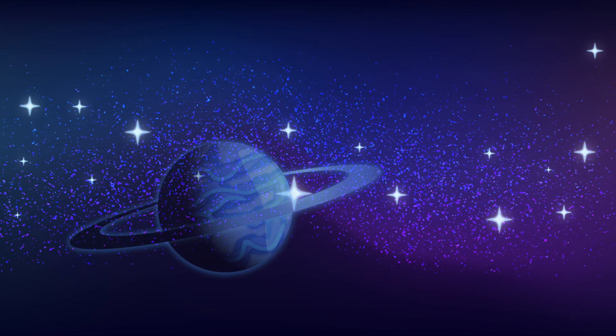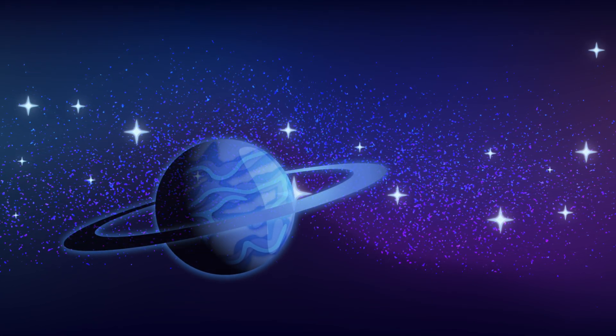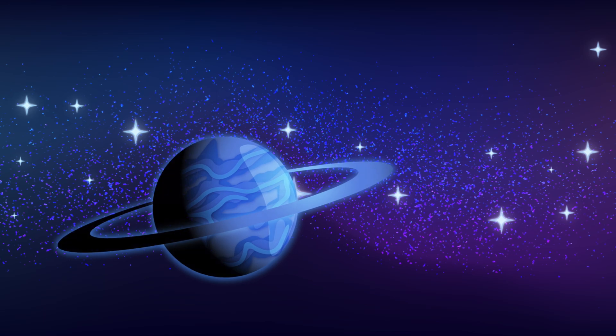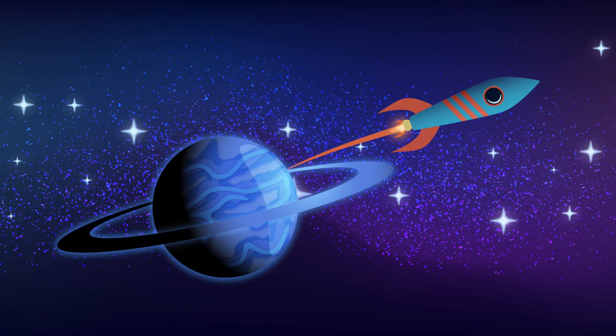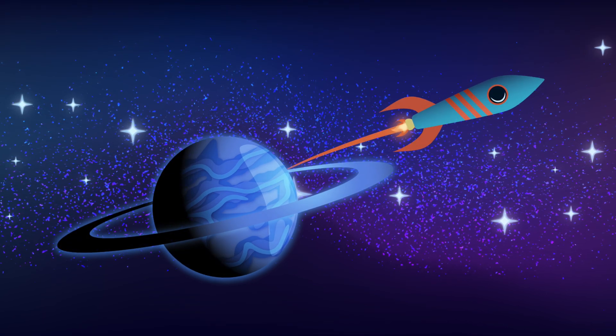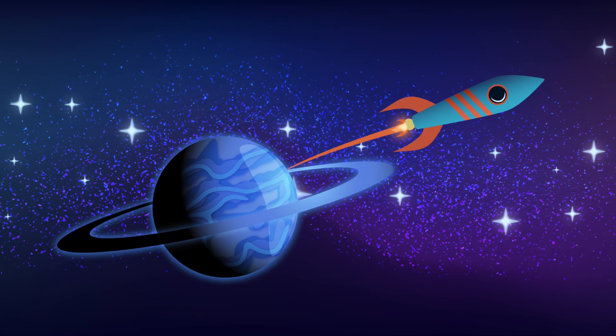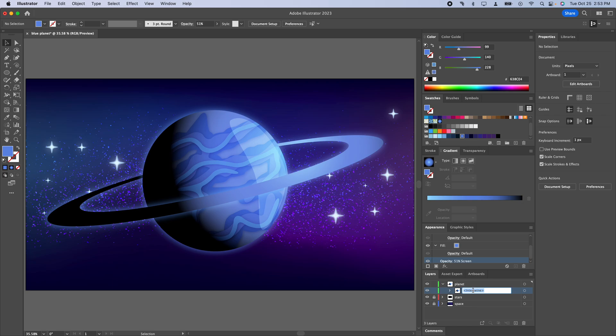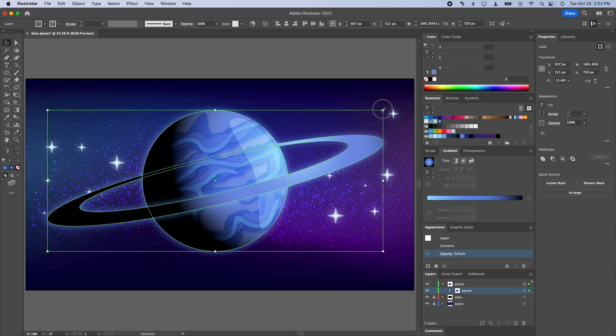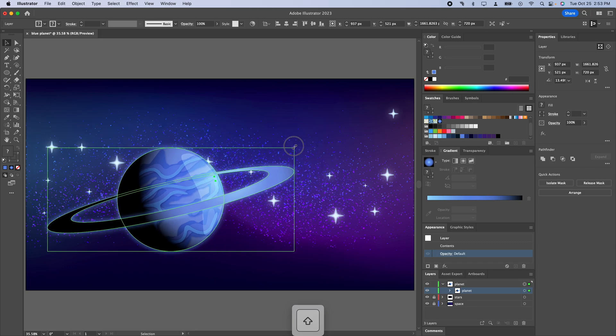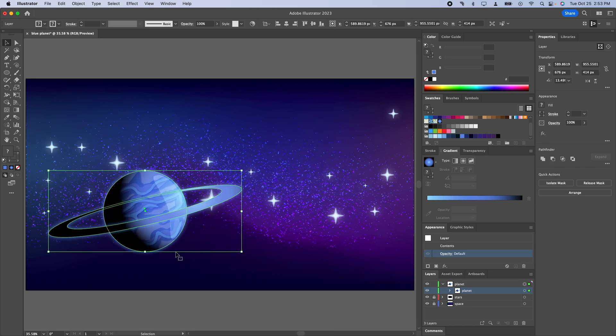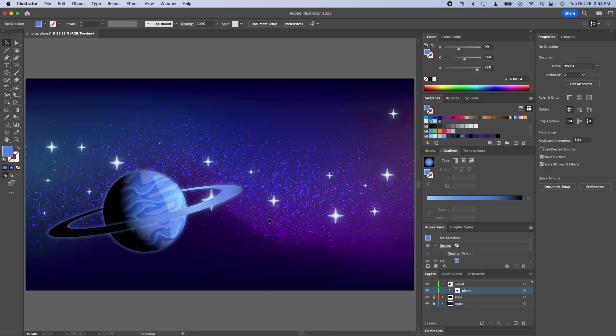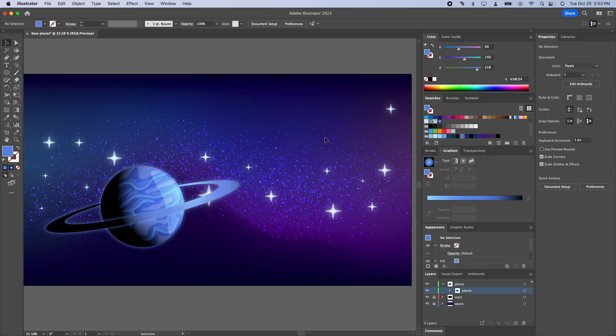Welcome back. This is the third and final video of our space series here and we're going to be making a little rocket ship to go along with our planet design. I'm going to rename the artboard to planet and I'm going to scale it. Remember to hold shift and then I'm going to use this other space over here for a rocket ship.